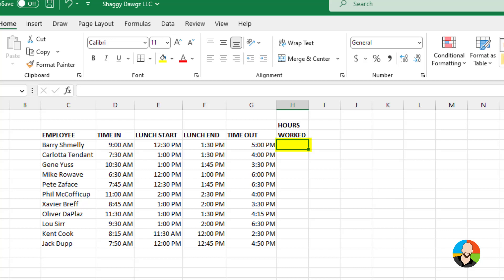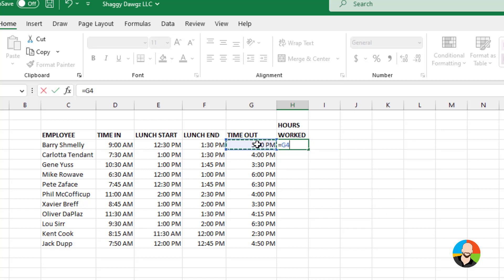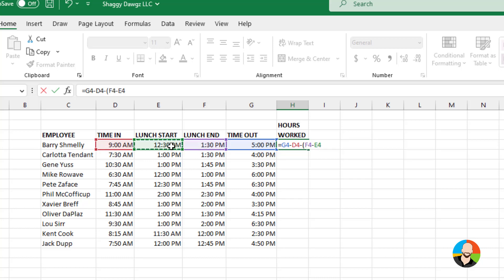Let's take a look. Let's click here, type an equal sign, click our time out, minus our time in, minus, do an open parenthesis, the lunch end, minus the lunch start, close the parenthesis,